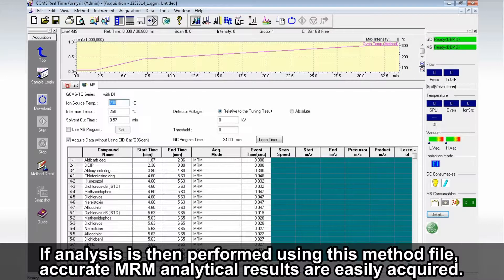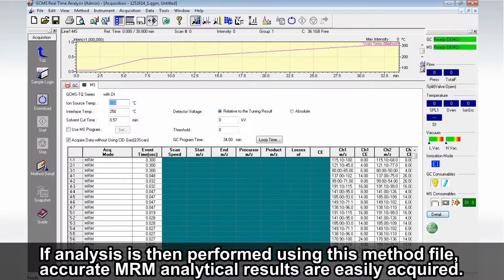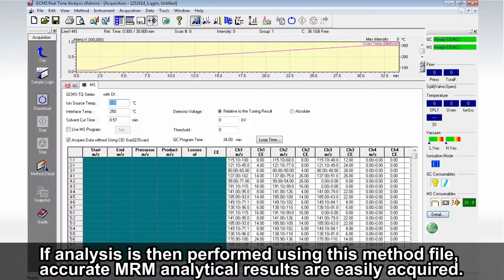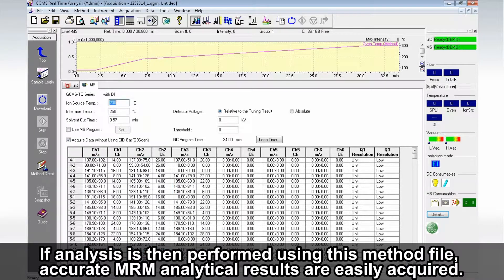If analysis is then performed using this method file, accurate MRM analytical results are easily acquired.